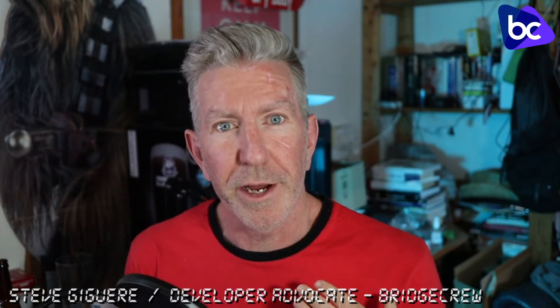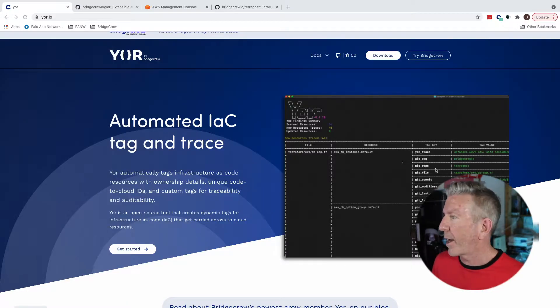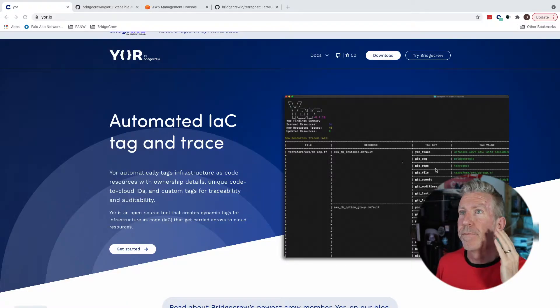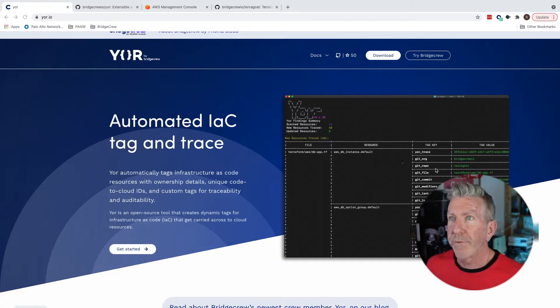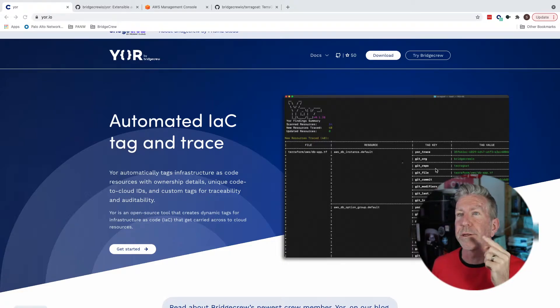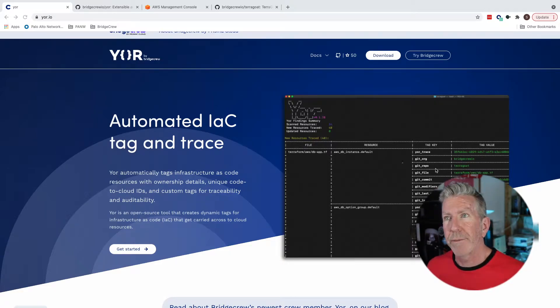Yes, you did hear me correctly. It is called Yor, spelled Y-O-R. I'm Steve Jaeger, a developer advocate for BridgeCrew. Now if you're wondering what Yor does, we can take a quick look at it here. Automated infrastructure as code tag and trace.